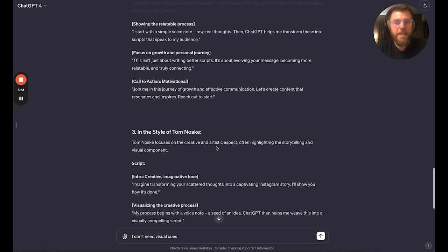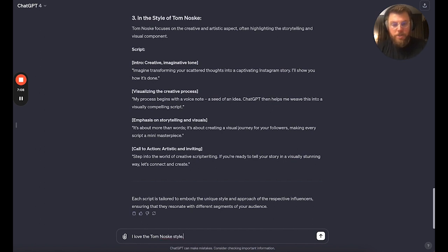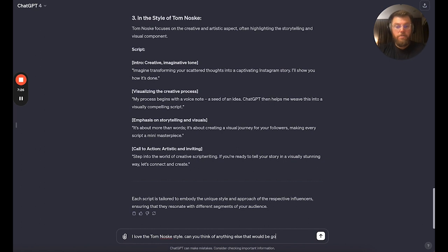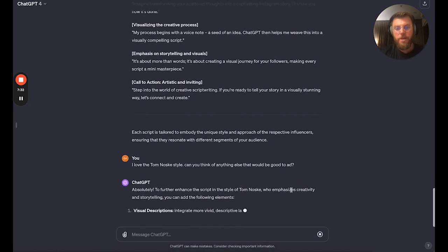Okay, so you can see here — you've generated three different ideas in three different tones and they're pretty good. You could record those and put your own twist on them. Let's say I love the Tom Nosk style. Can you think of anything else that would be good to add?